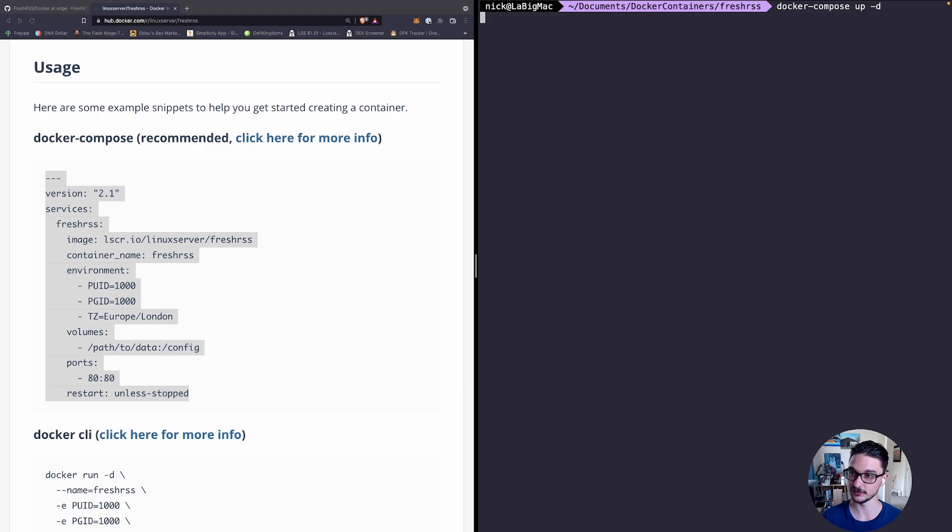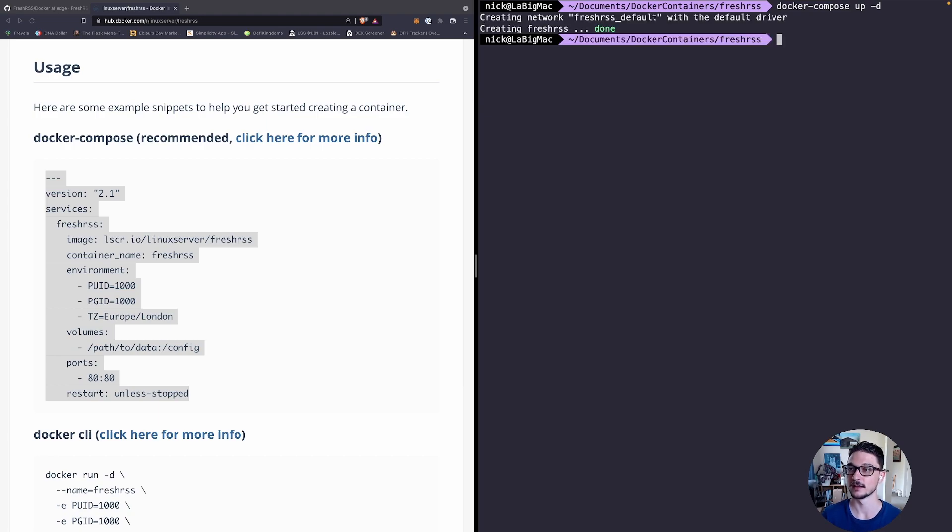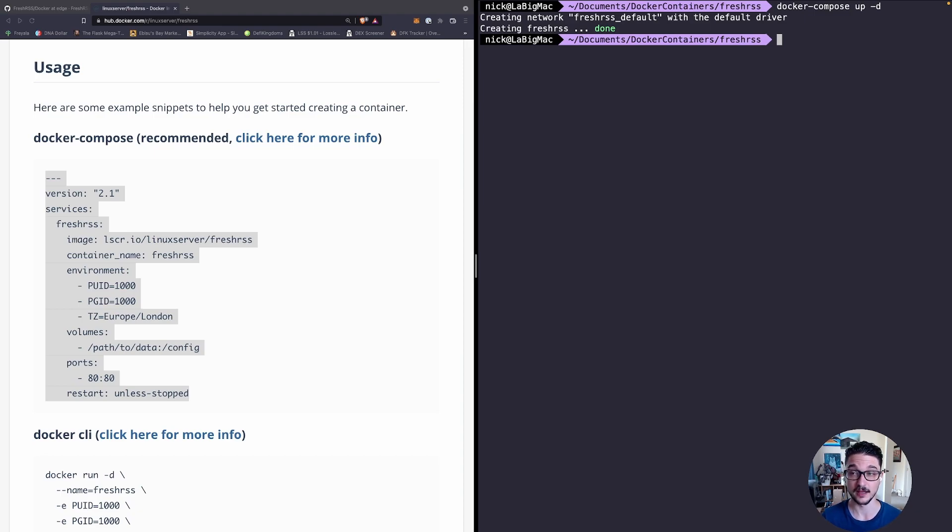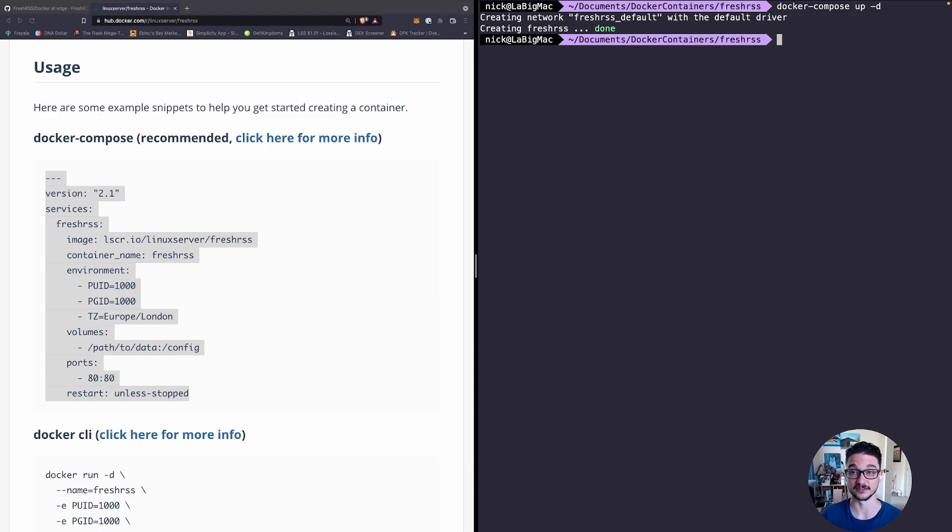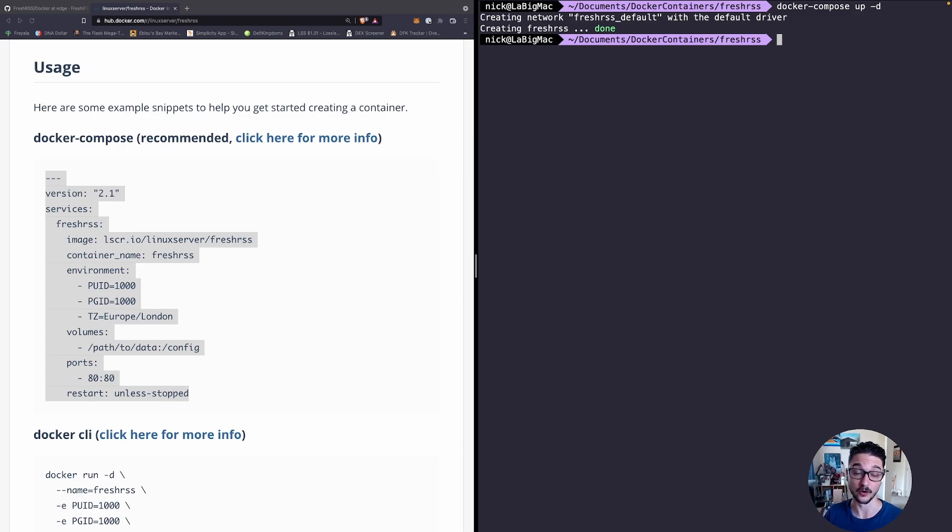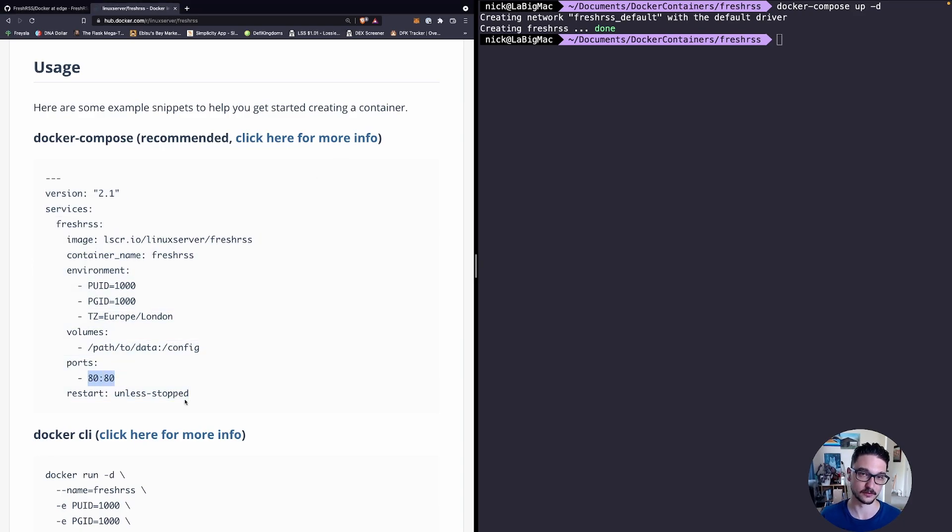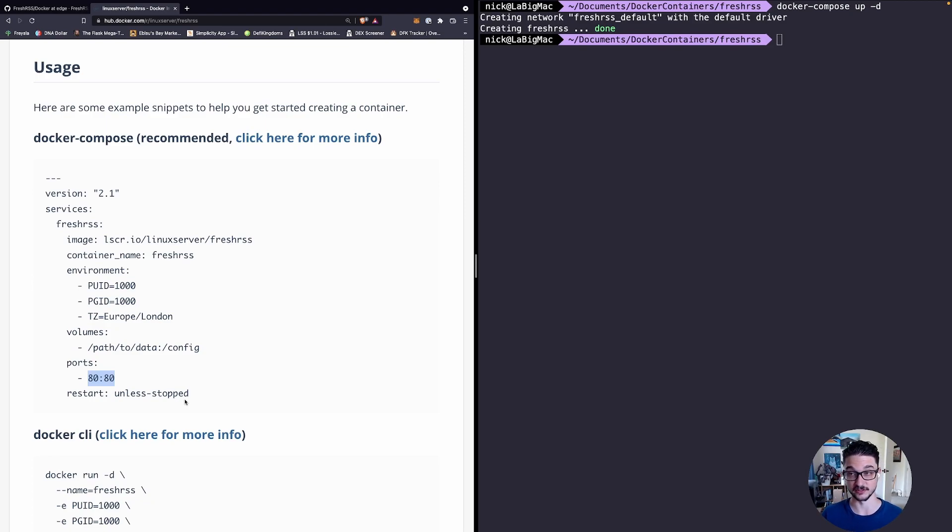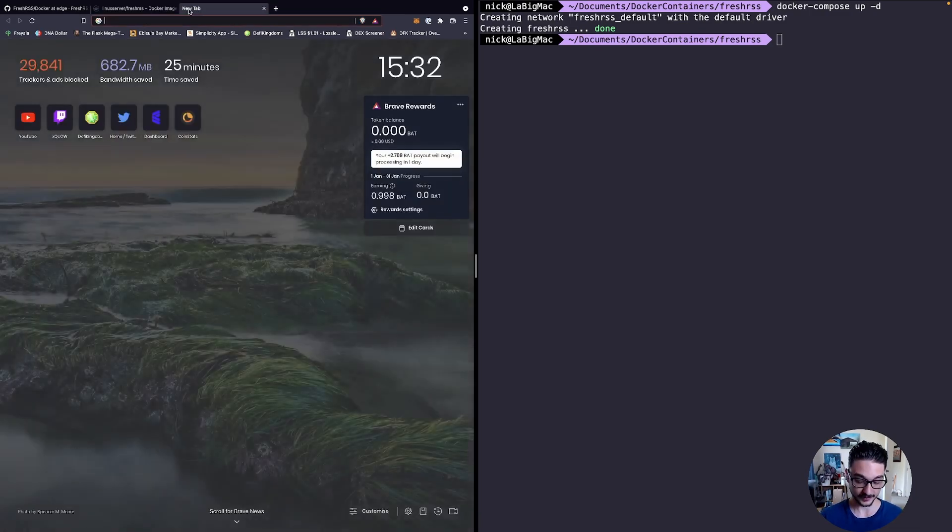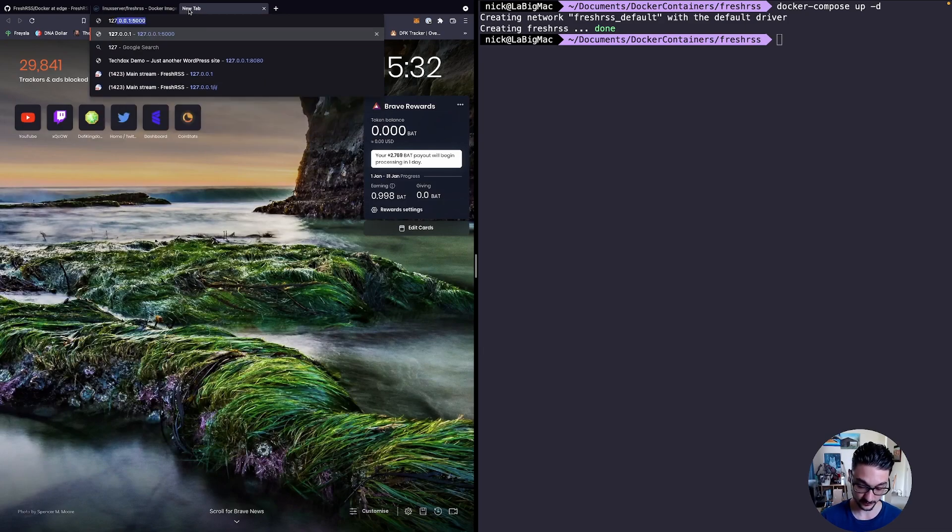My Docker container came up really quick because I've already got the image downloaded. You might see the image downloading so just give it a little time. As soon as that's done all you need to do is access your localhost on your device. As you can see on the bottom left here where I'm highlighting, this is running on port 80. If you already have something running on port 80 you can change it.